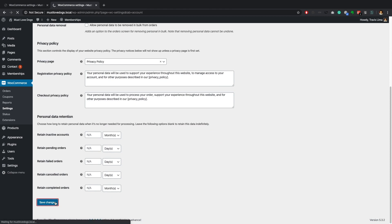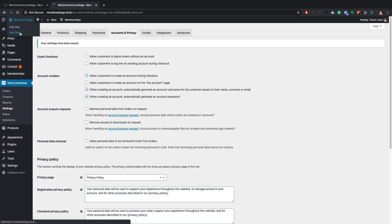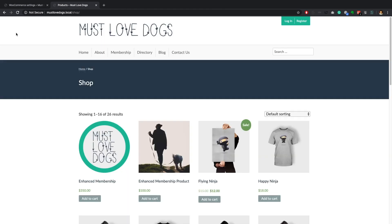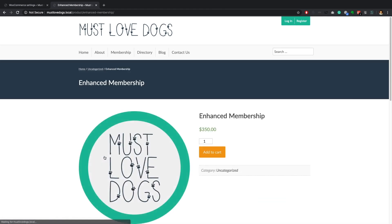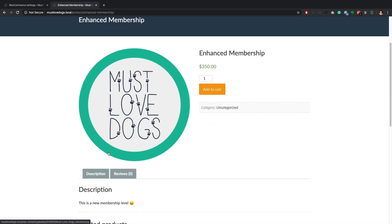Keep in mind that the membership level will only become active once the WooCommerce order status has been set to completed. Now that your store is configured you can sell PM Pro memberships as WooCommerce products. I will now demonstrate what it would look like if a user had to check out and purchase this WooCommerce membership product.